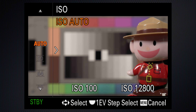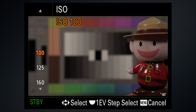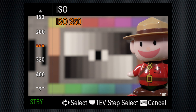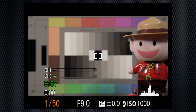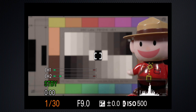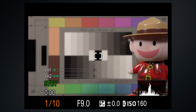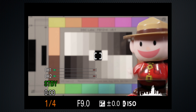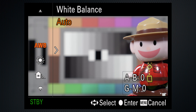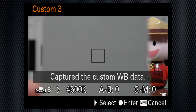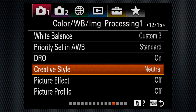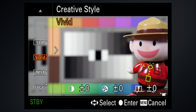In video auto and all the non-underlined ISO settings are available. Sony allows a video shutter speed as slow as one-quarter second. All the white balance options are available, a custom white balance can be captured, and all the creative styles can be selected.